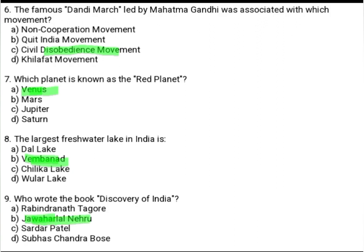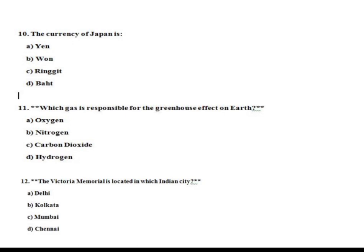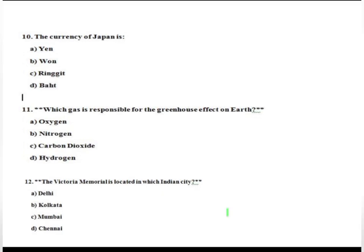The currency of Japan is: Option A: Yen. Option B: Won. Option C: Ringgit. Option D: Baht. The correct option is Option A, Yen.